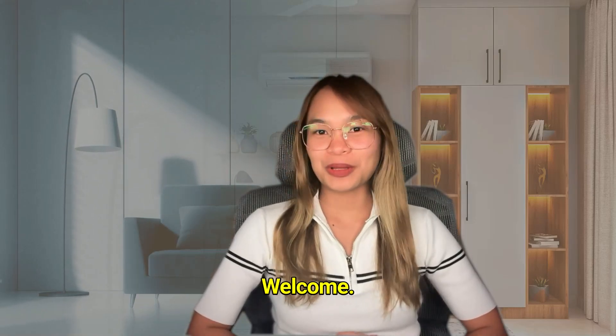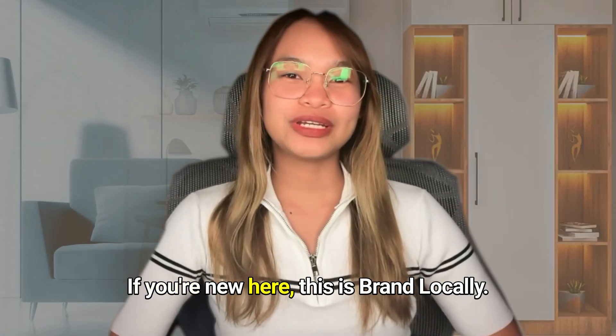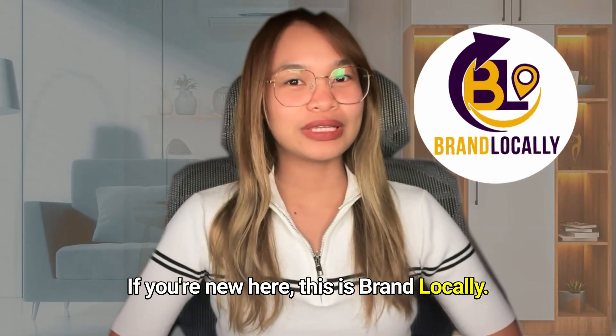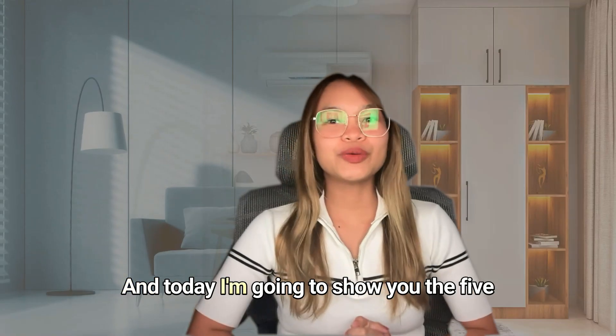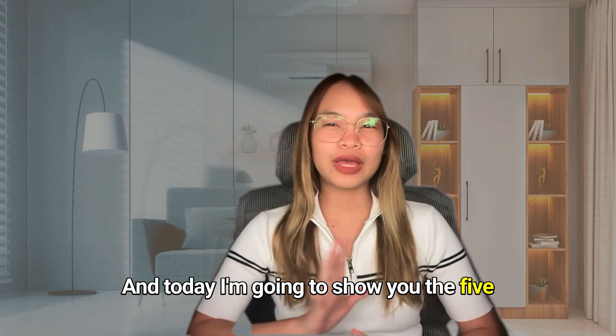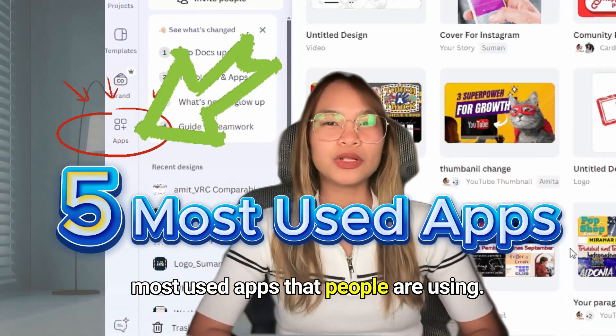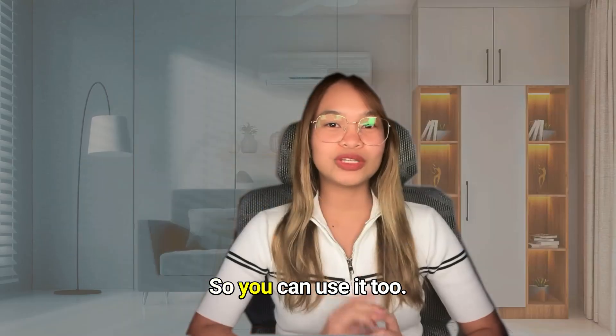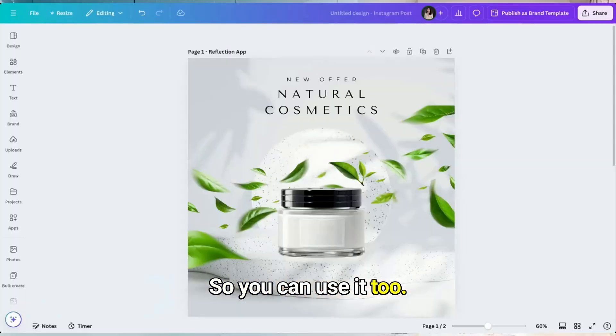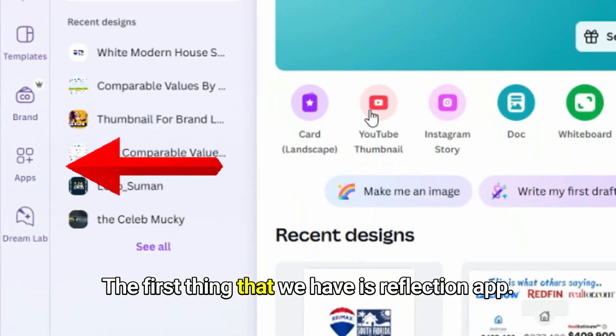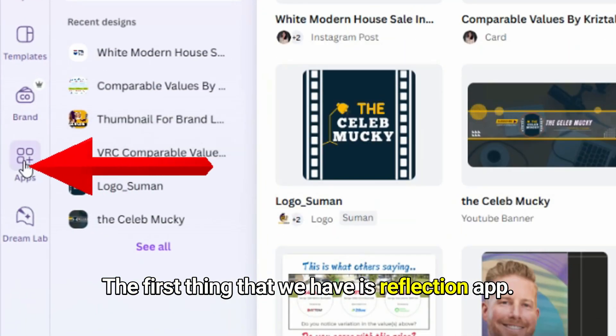Hi everyone, welcome! If you're new here, this is Brand Locally and today I'm going to show you the five most used apps that people are using so you can use it too. The first thing that we have is reflection app.